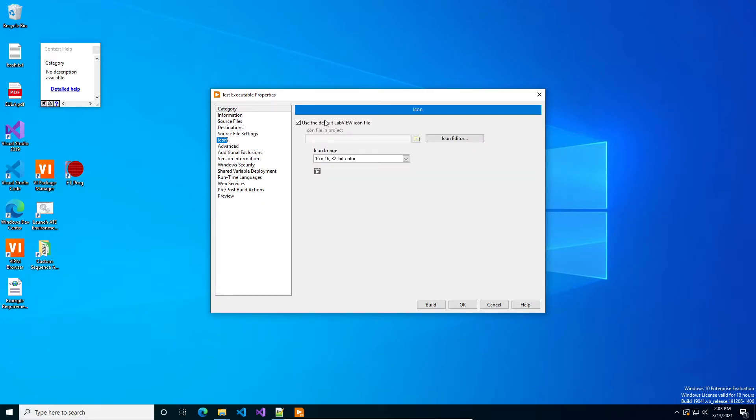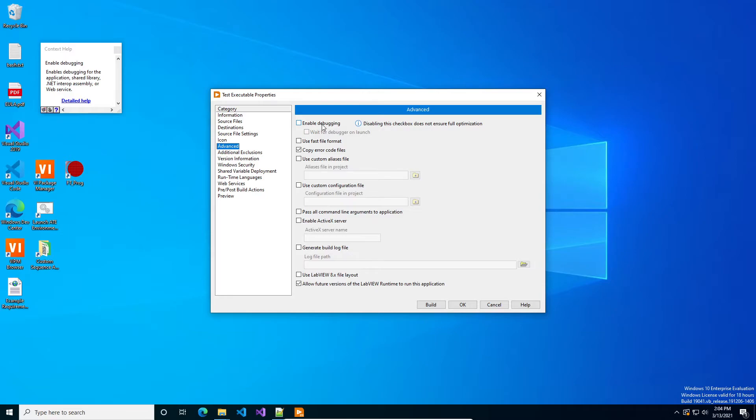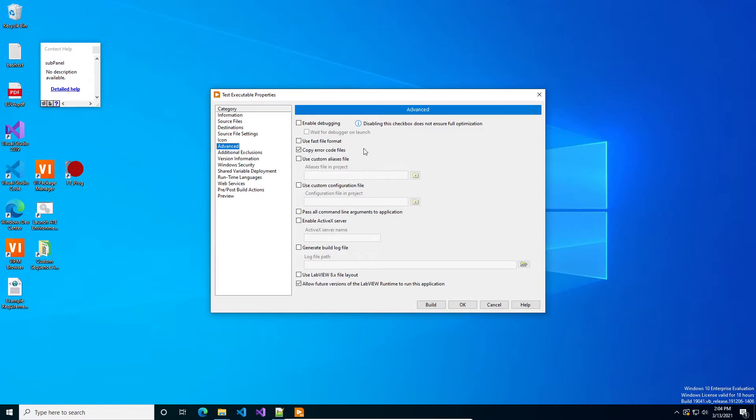Any sort of icon, right now we're using the default icon, but if you have a company with specific icon, then you would change it there. Under advanced, if you want to, you can do enabling debugging. Typically, if you're at a point where you're building executable, you don't need to attach to it. It will not allow you to debug the LabVIEW executable if you're running in the LabVIEW runtime engine. But if you're on a machine that has the LabVIEW development environment, you can attach to it and then set breakpoints if you've got an issue that only shows up in the built executable.